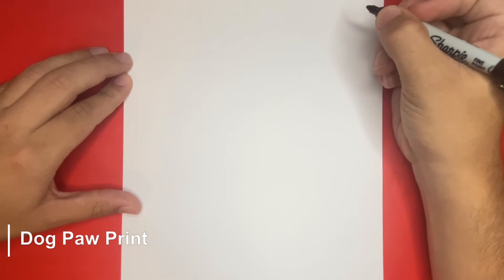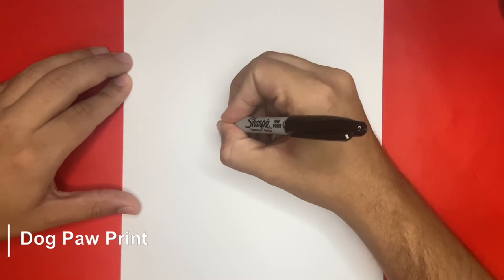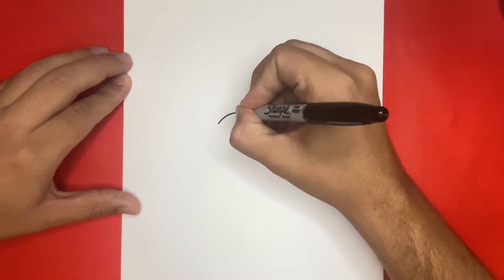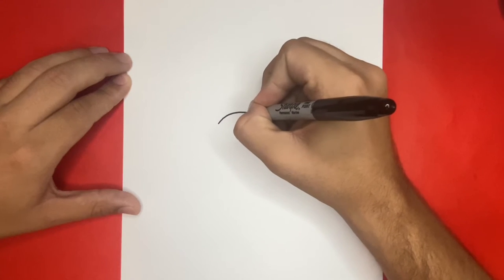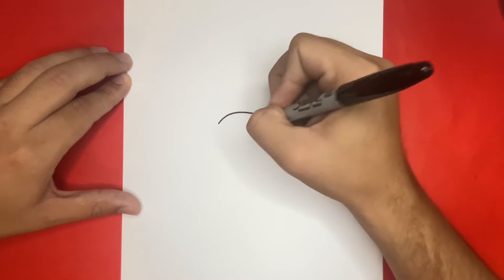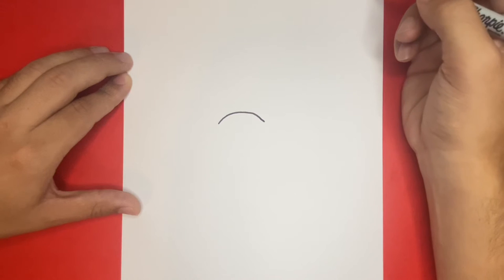So for the first step of drawing our paw print today, we're just going to begin by drawing the bottom of the paw, which is also known as the metacarpal pad. This will be the largest shape that we make of our dog print today, and if you're new to the channel, then welcome!